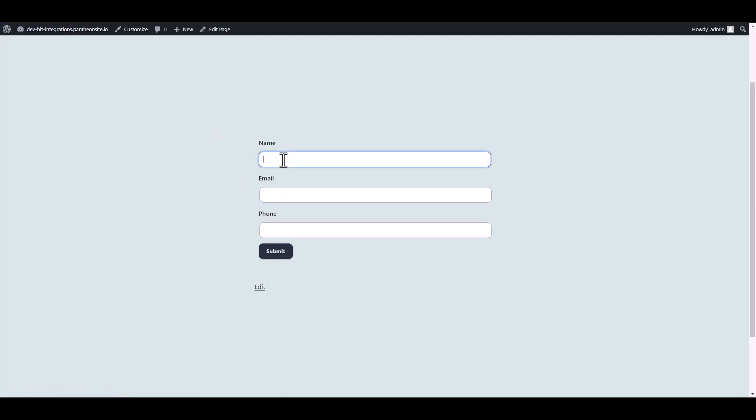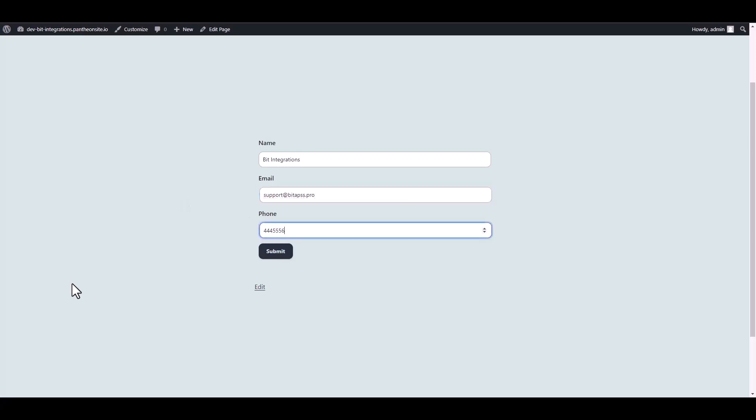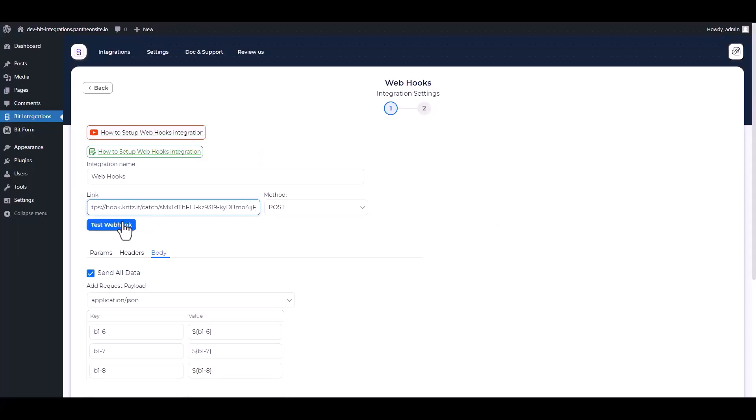Go to your form and fill it up with data to capture the webhook. Now go to your integration site and test the webhook.